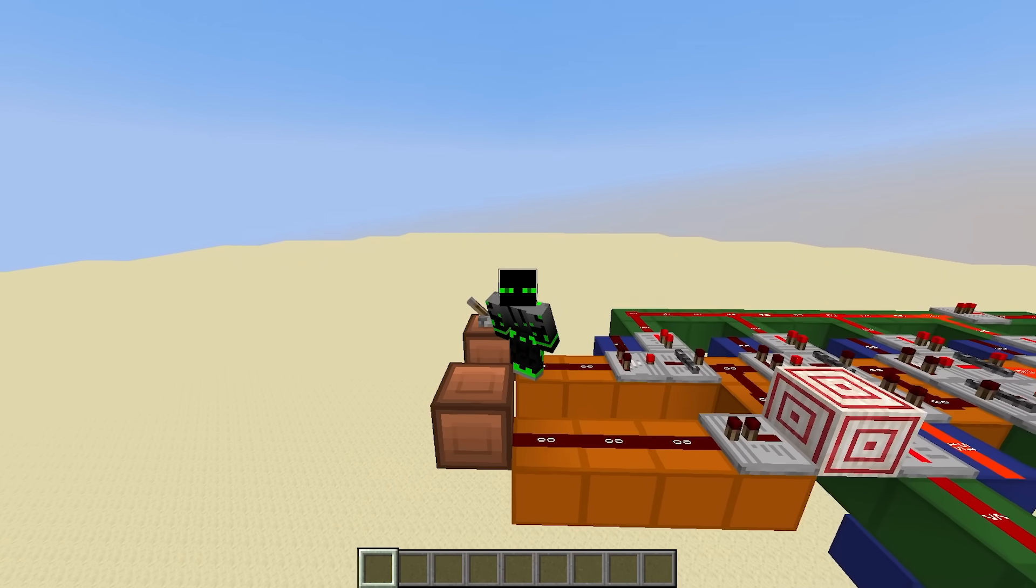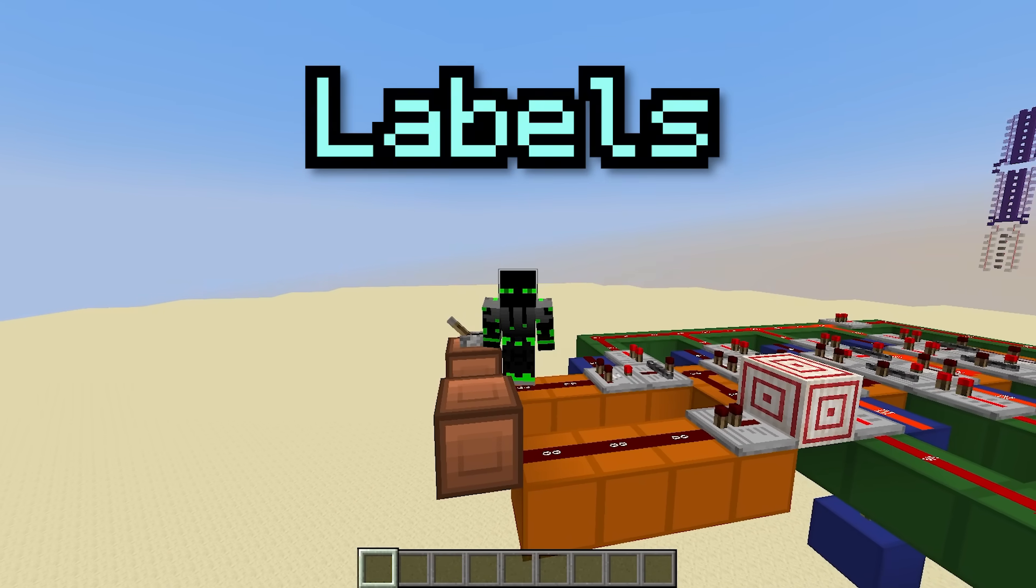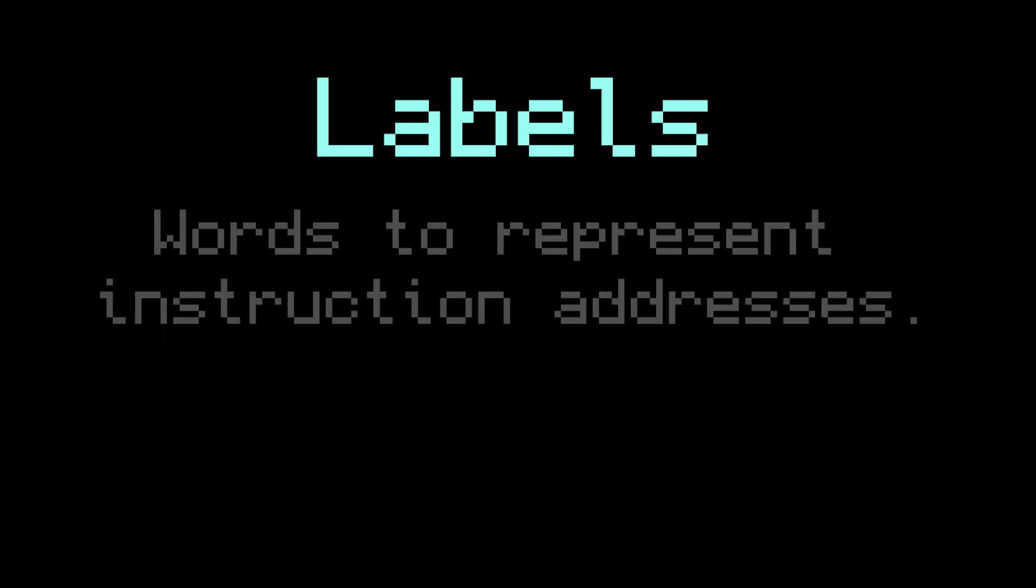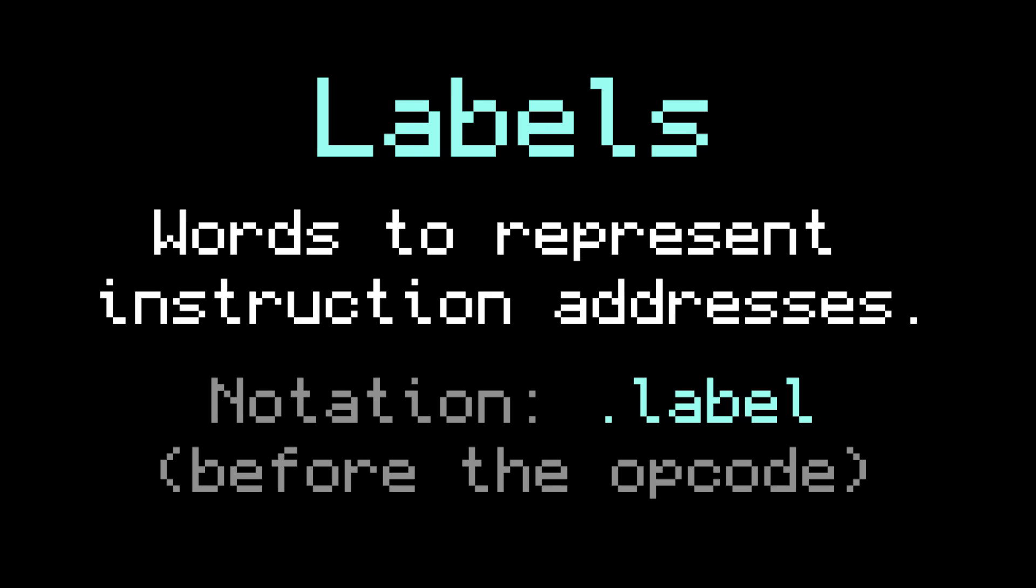But first, I want to introduce a new assembly feature called labels. Labels allow you to use a word for an instruction address instead of a number. In our assembly language, they always start with a dot and they get placed before the opcode.